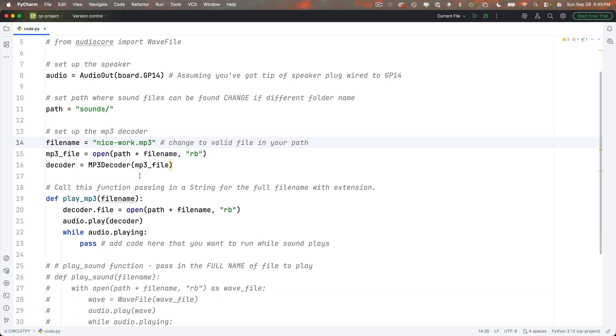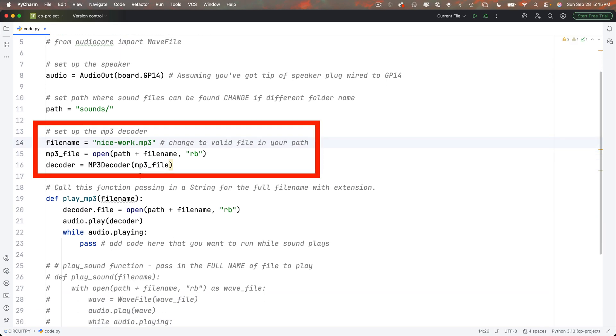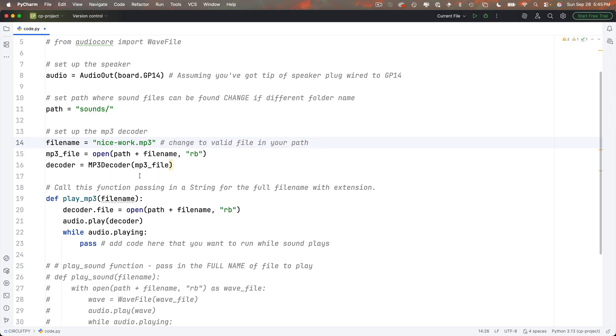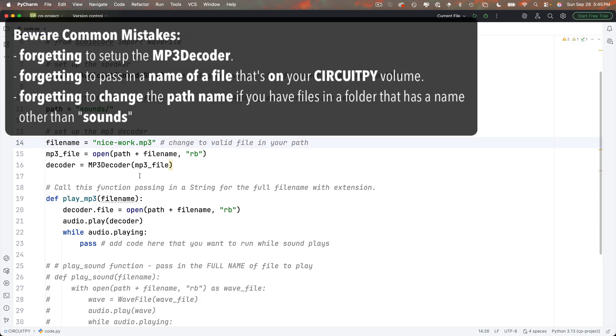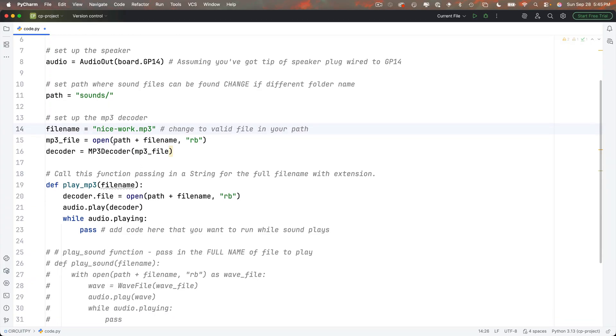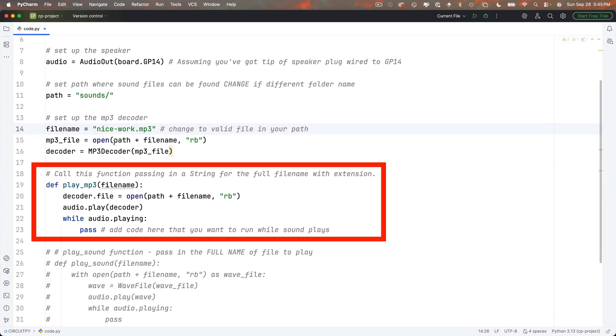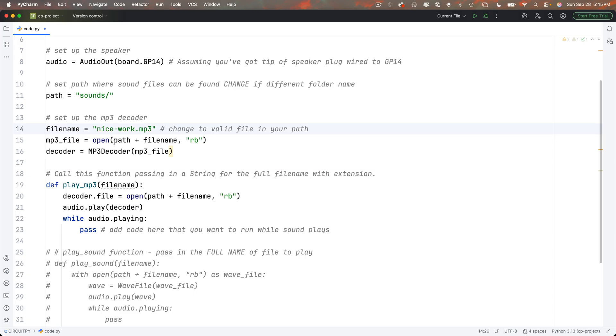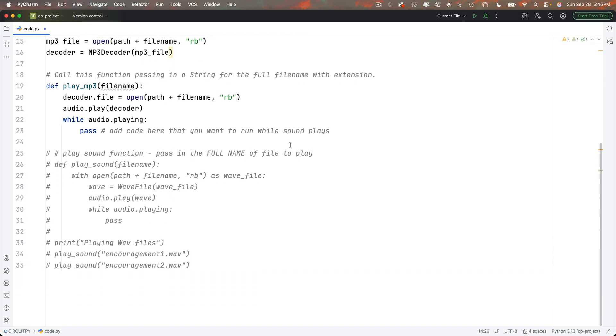So again, you're setting up an MP3 decoder, a software object that can play MP3 files. And you've got to initially pass it in a valid MP3 file name. It's not going to play this file, but it is going to use it to set up the MP3 decoder. Common mistakes for students are to forget to create this MP3 decoder, to pass it a name that doesn't exist on your CircuitPy volume. Or if your files are named in a folder that has a name other than sounds, make sure you change the path name. Then we've got a new function down here called play underscore MP3, but it works pretty much the same way. You pass it in a string, which is the name of a file. It reads in that file name. MP3 files are played inside of the decoder. So the setup's a little bit different. We add the file we read into the decoder's file property, but we still have a while audio.playing in here with pass inside to make sure the entire file plays before moving on with our code.